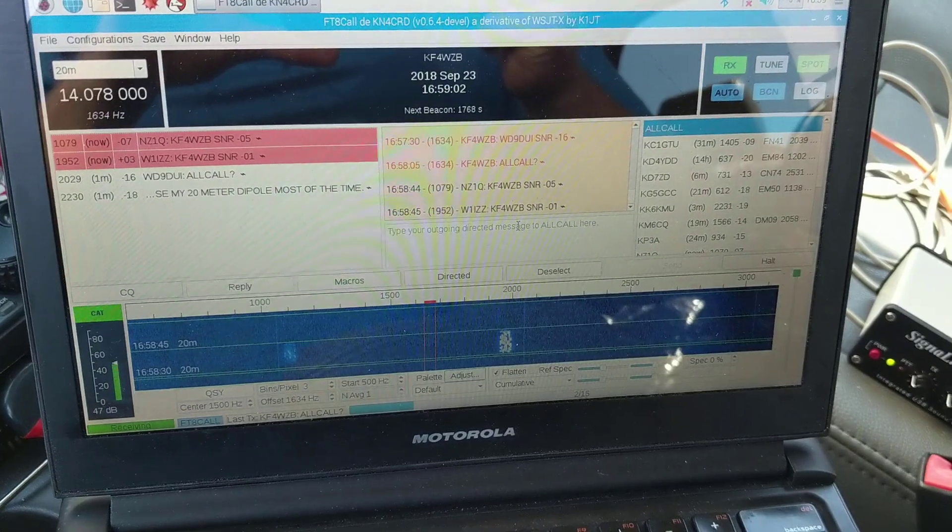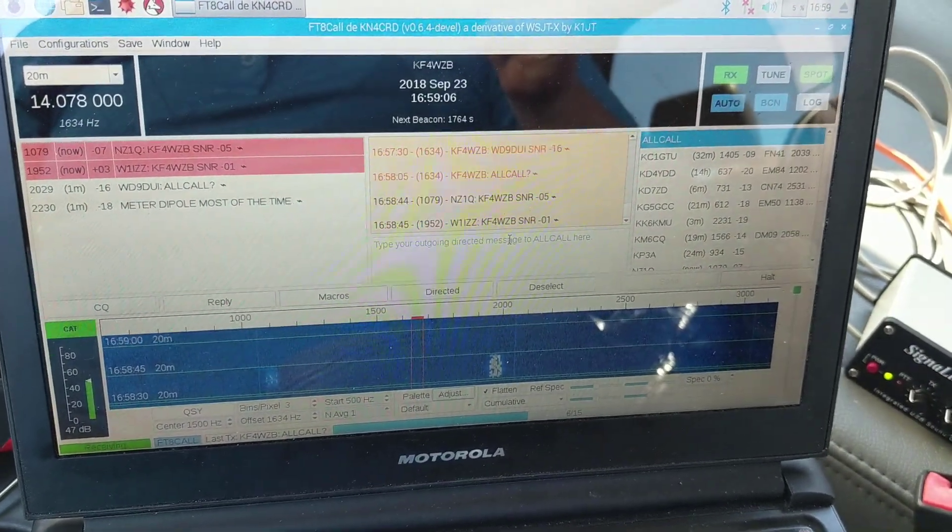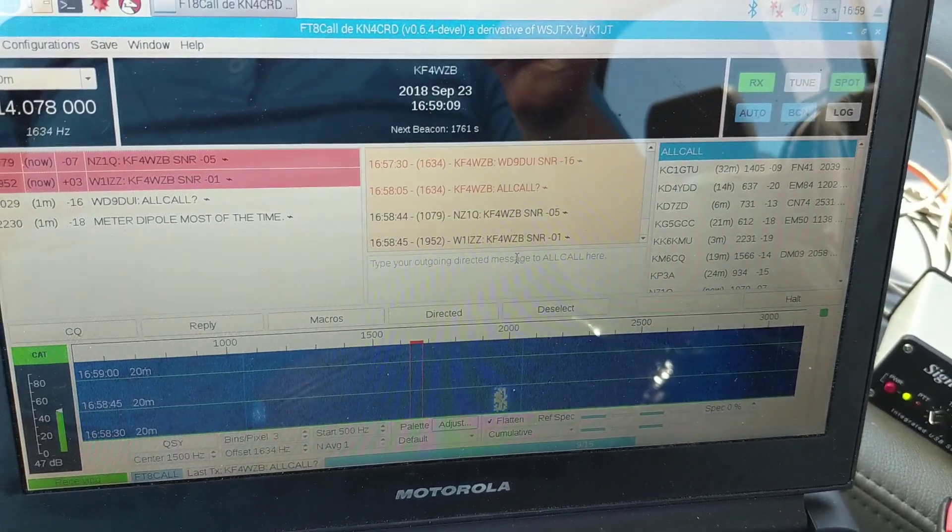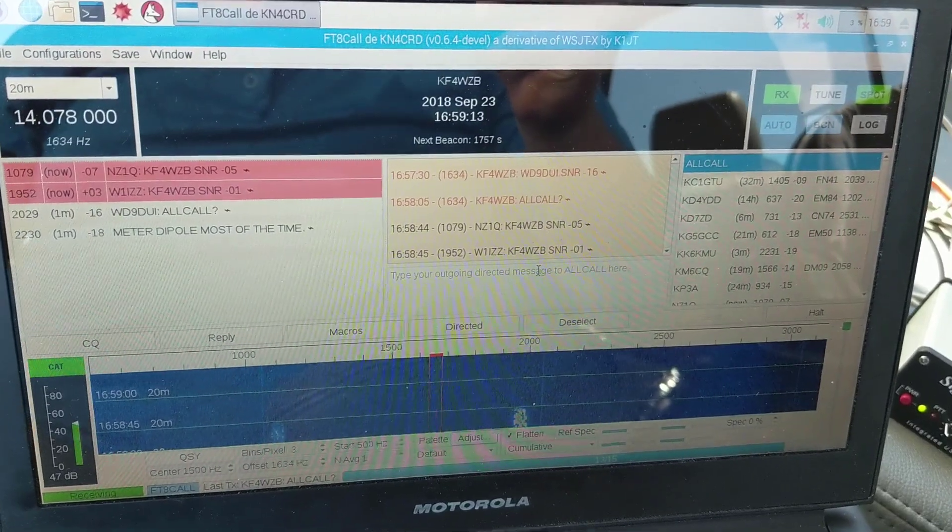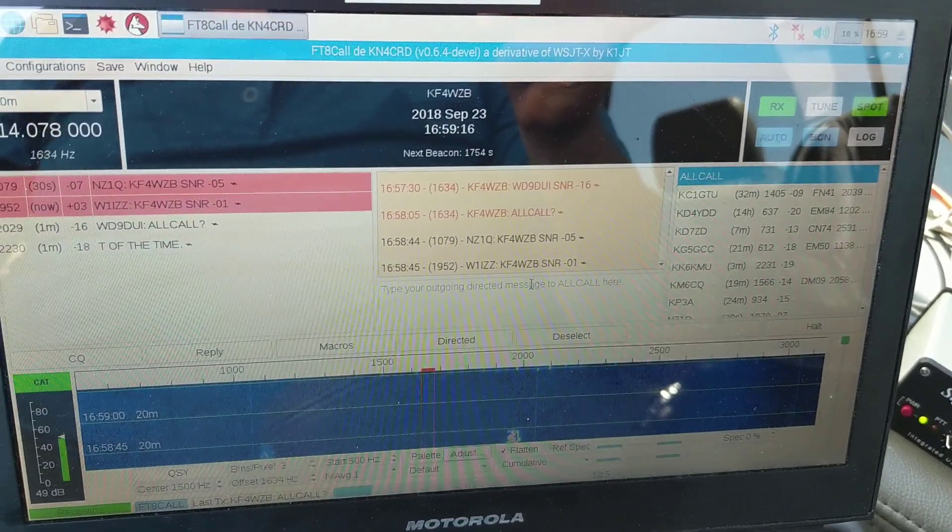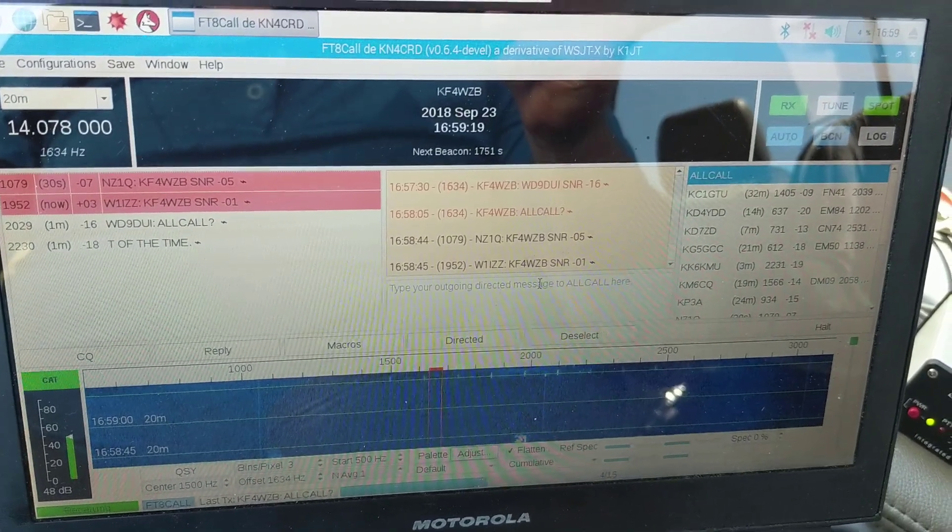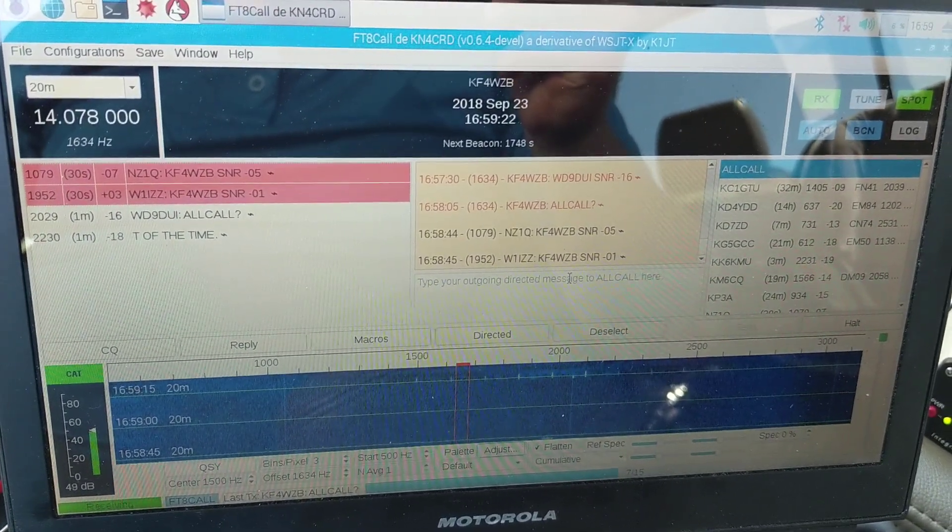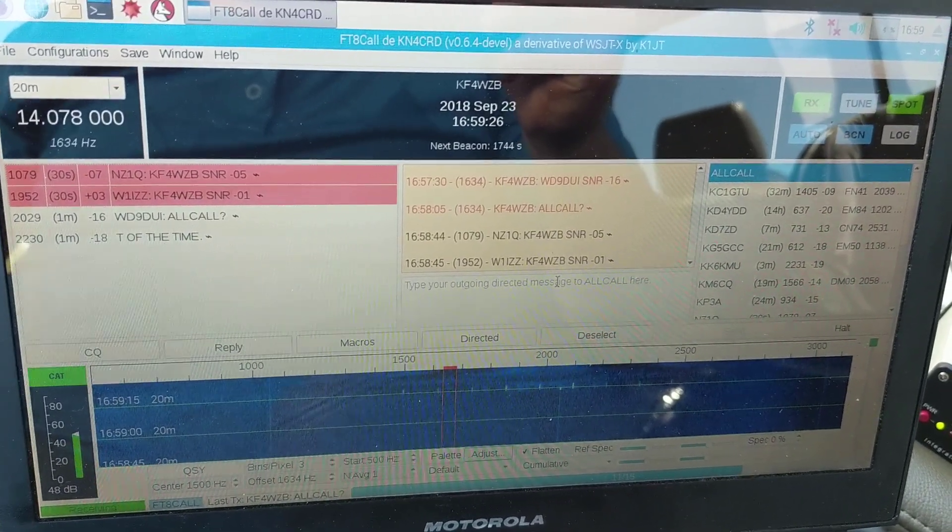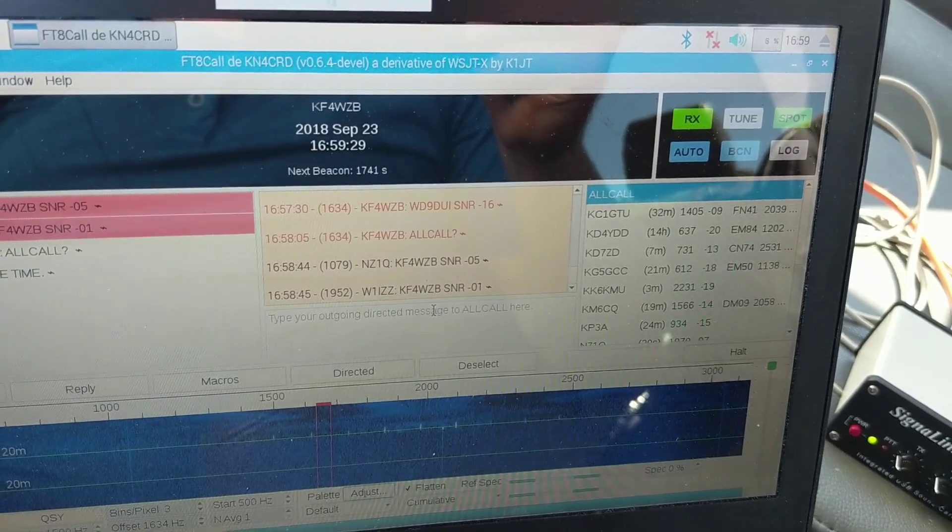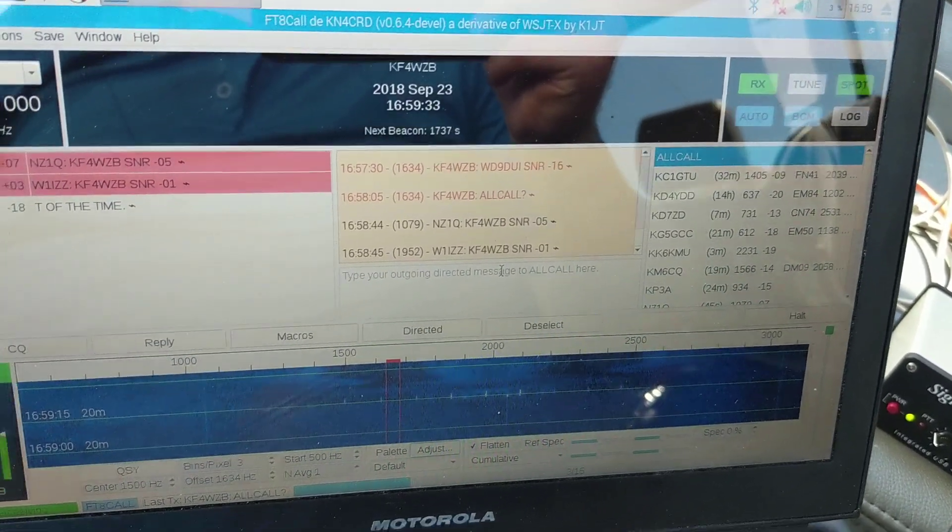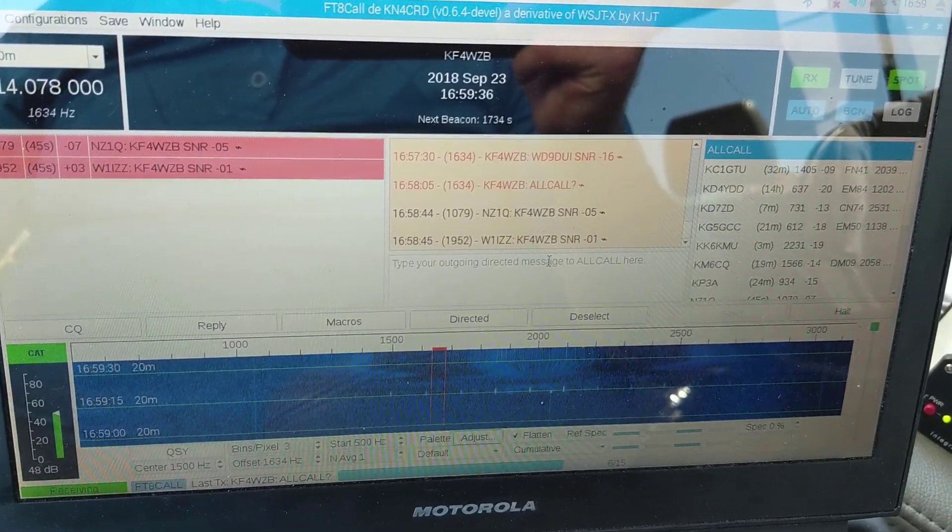Okay, so I've been operating FT8 Call for about an hour or so. And when you send out the message all call question mark, it makes the other systems that heard you automatically reply back with an SNR. It's basically a signal strength in the form of signal to noise ratio. So we're getting about a negative 05, negative 01 from these two various stations. I have to look them up here to see where they're at if I've observed them before, but it just shows you that people are responding to me.